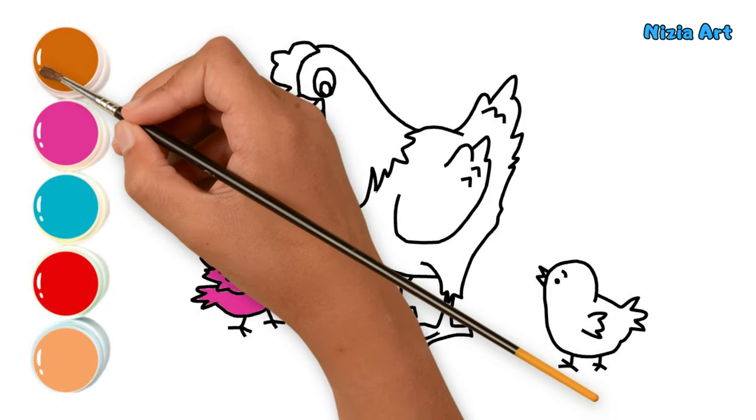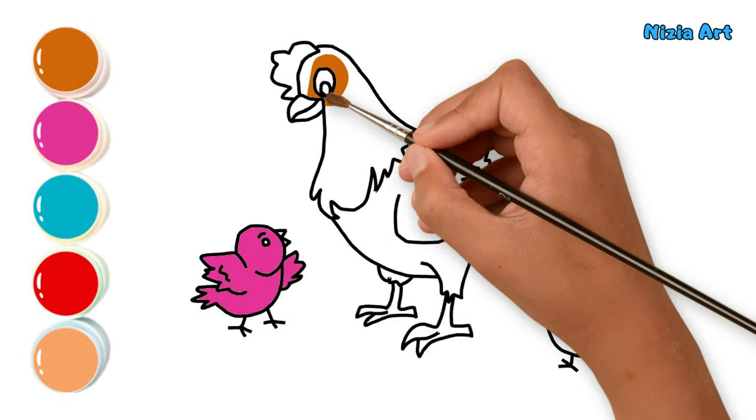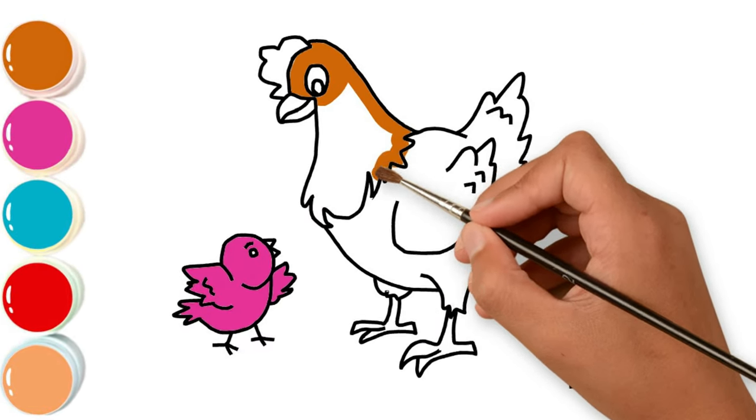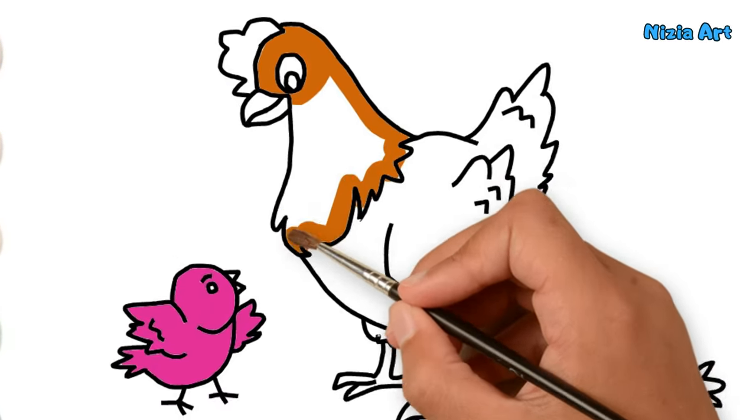Then, I'll color the mother hen with curry powder.